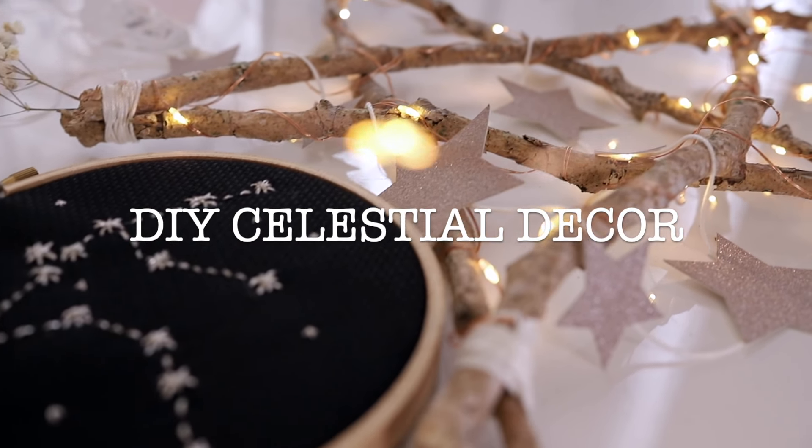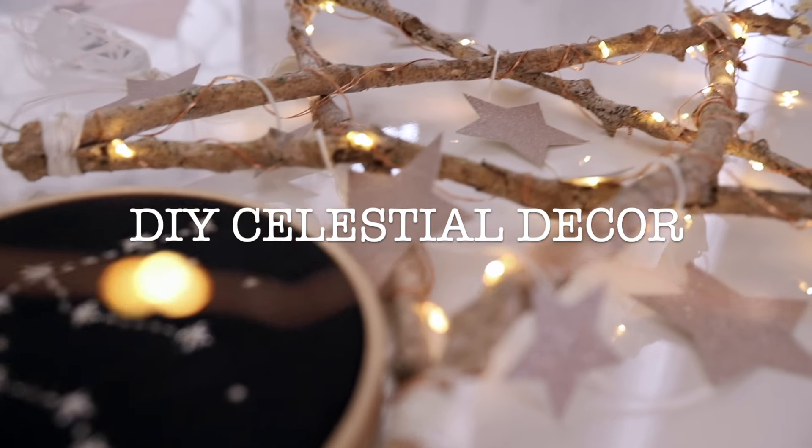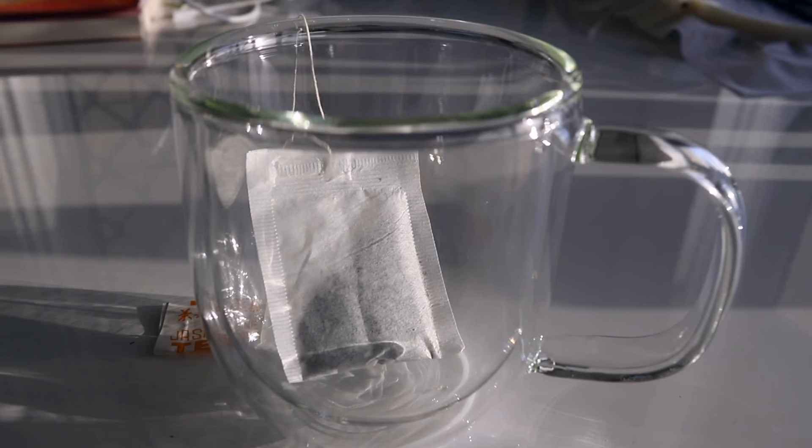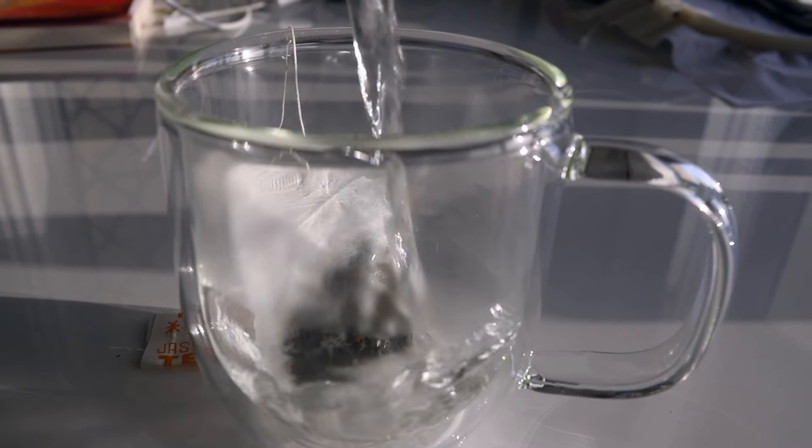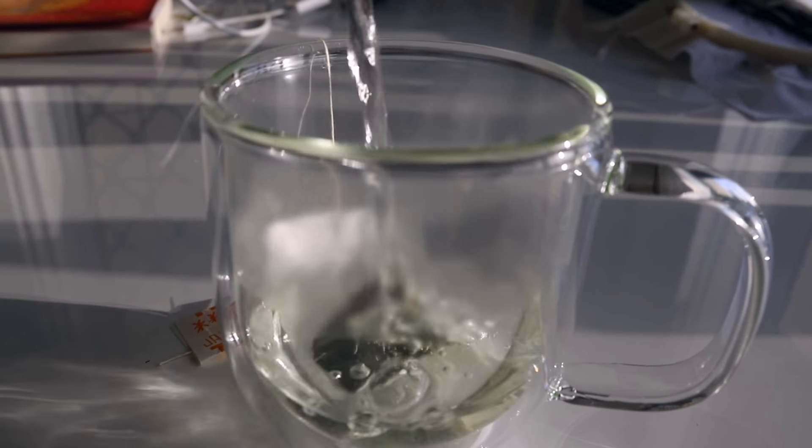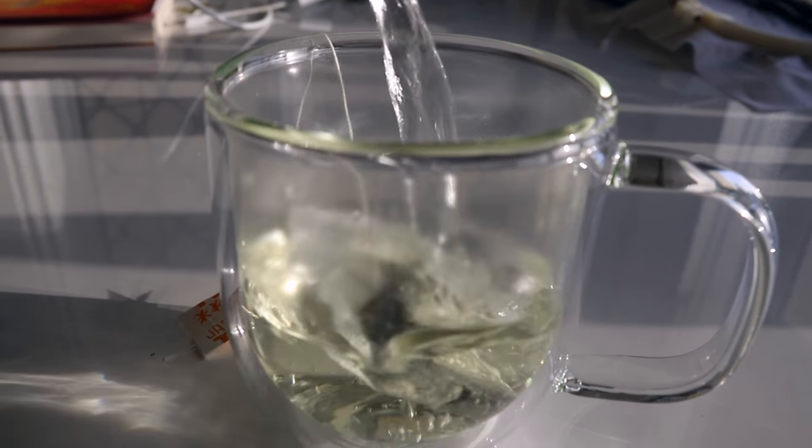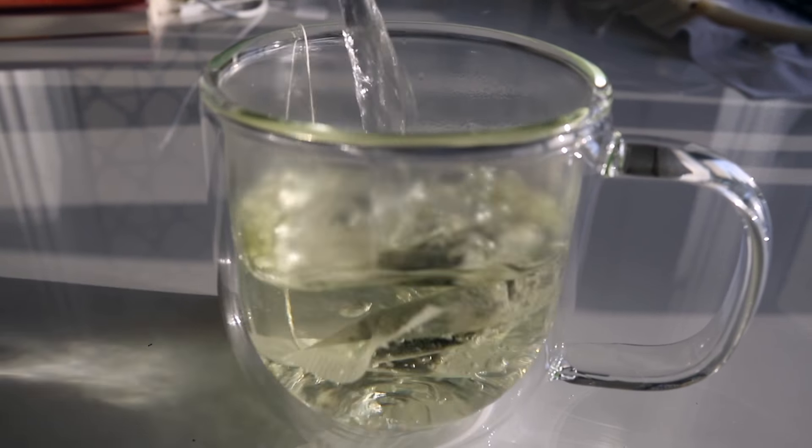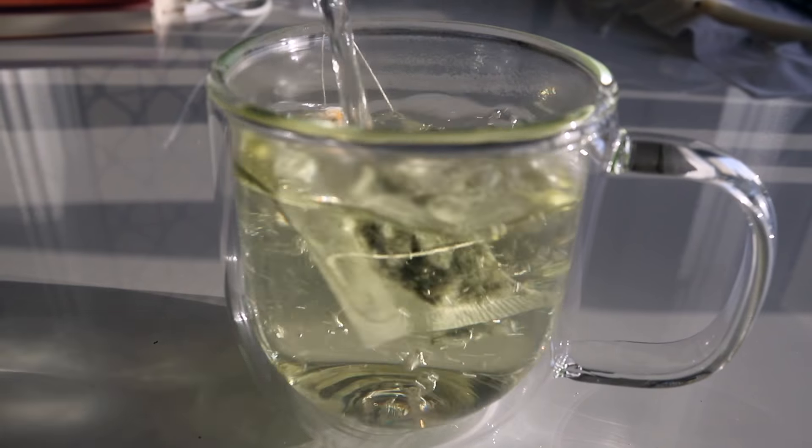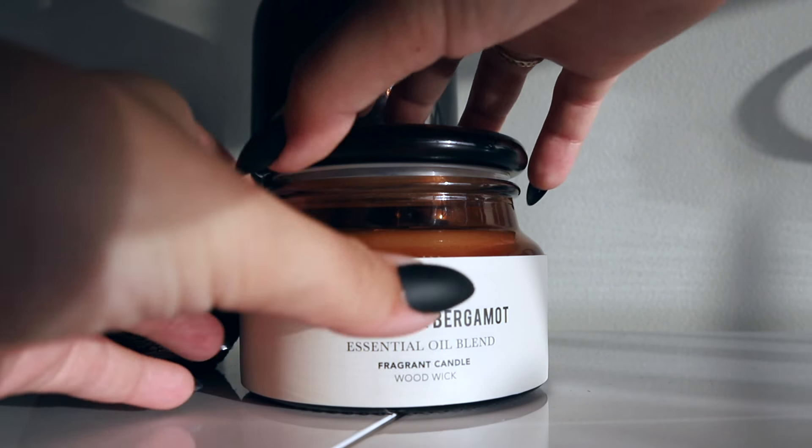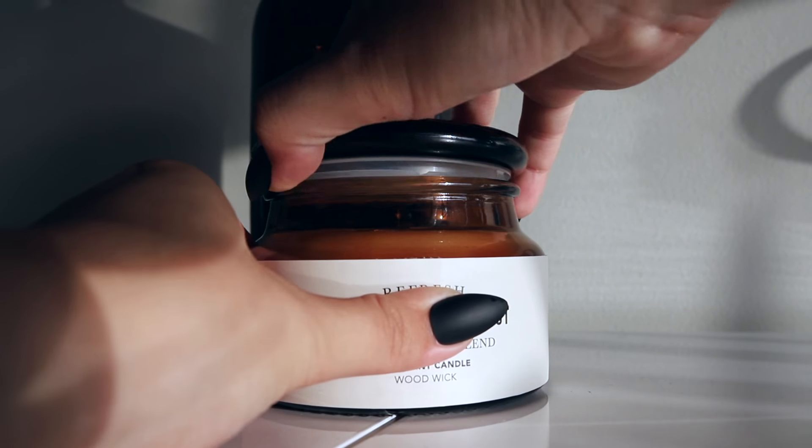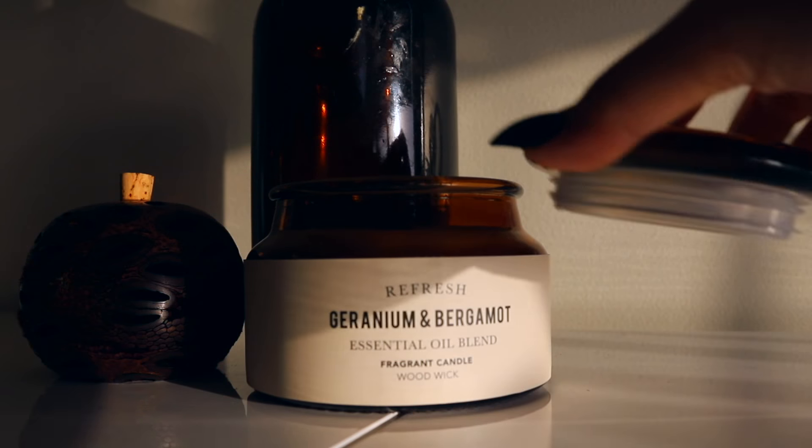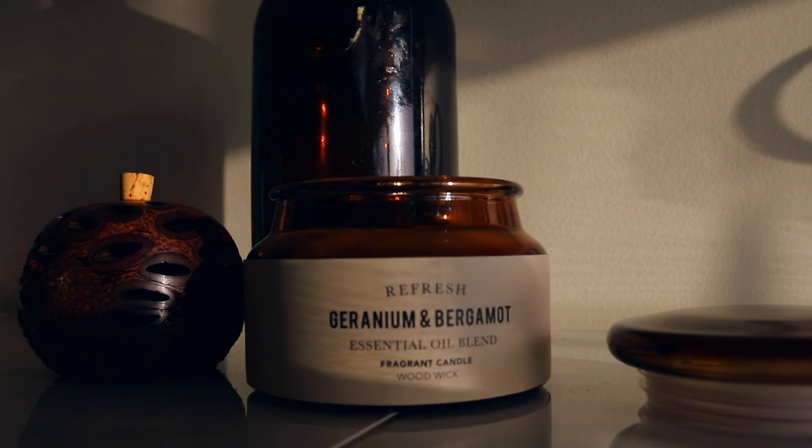Hello lovely people of the world, today we'll be making some celestial DIYs so pour yourself a cup of tea or a coffee and light a nicely scented candle and let's get making!